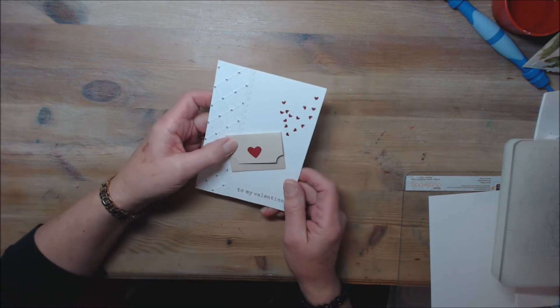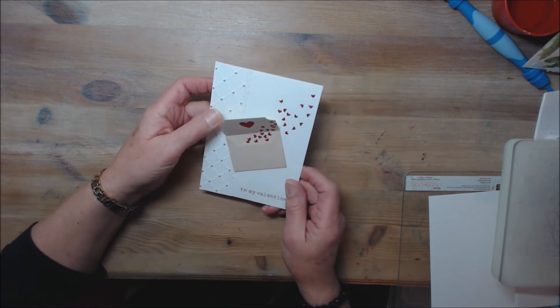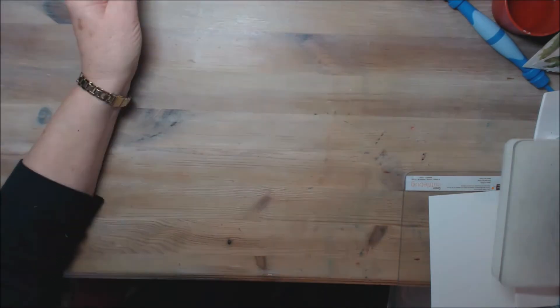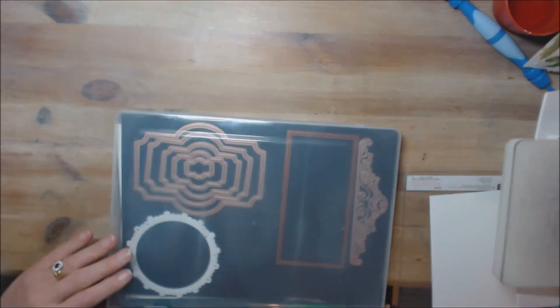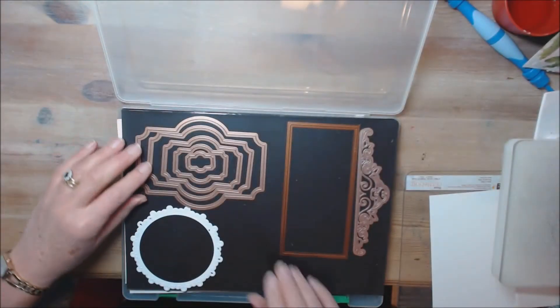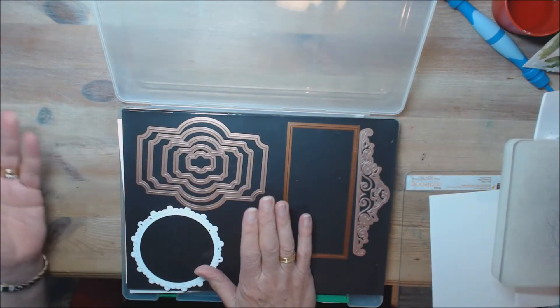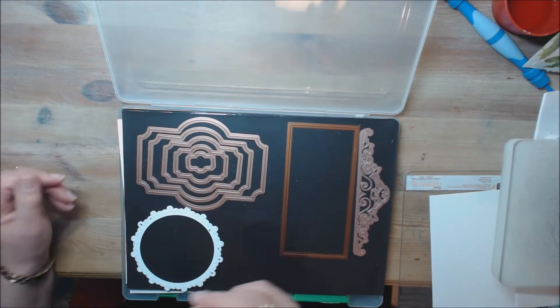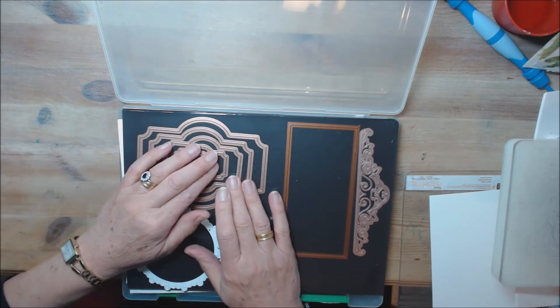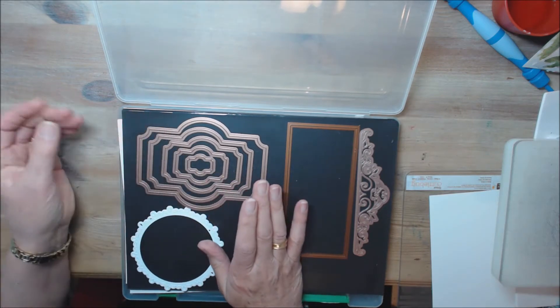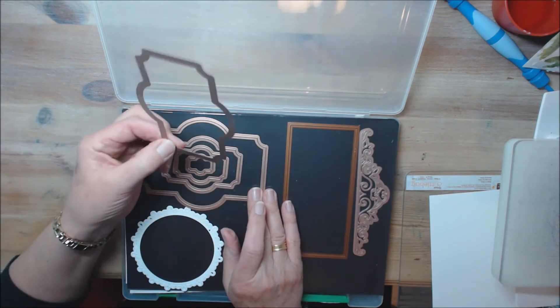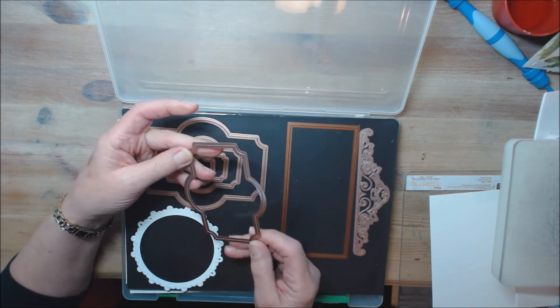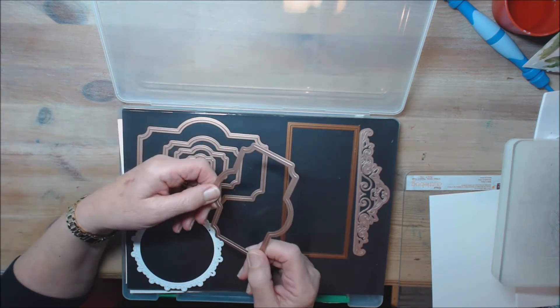I decided to look through my dies and I came across these. Now these are spellbinders labels, I can't remember which number they are but they're one of the labels sets. So I thought to myself that looks as though it could be an envelope to me.